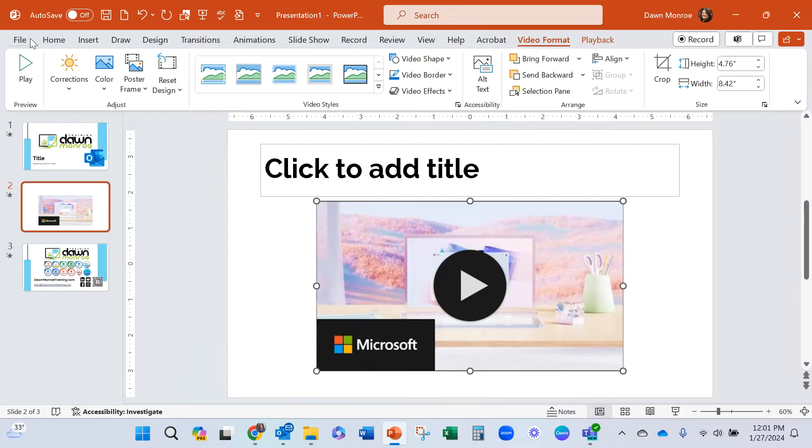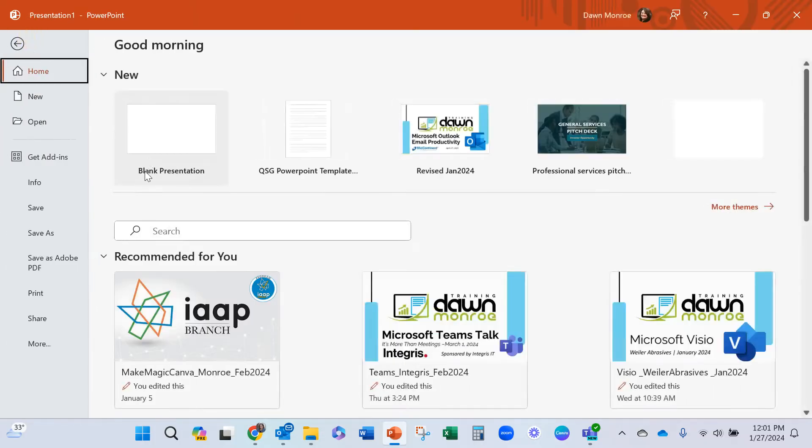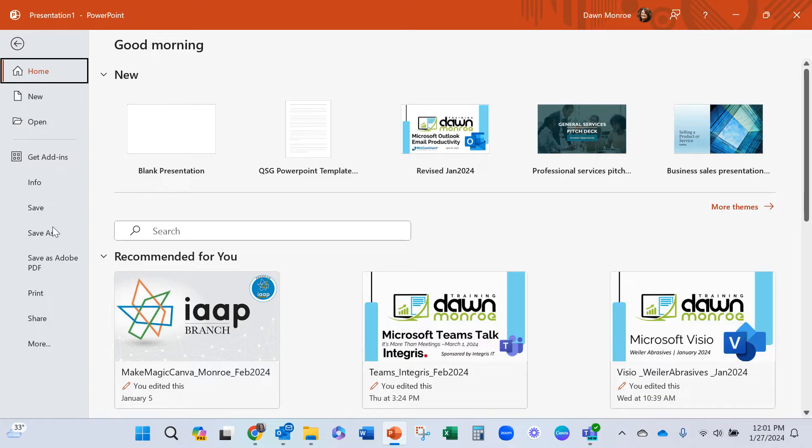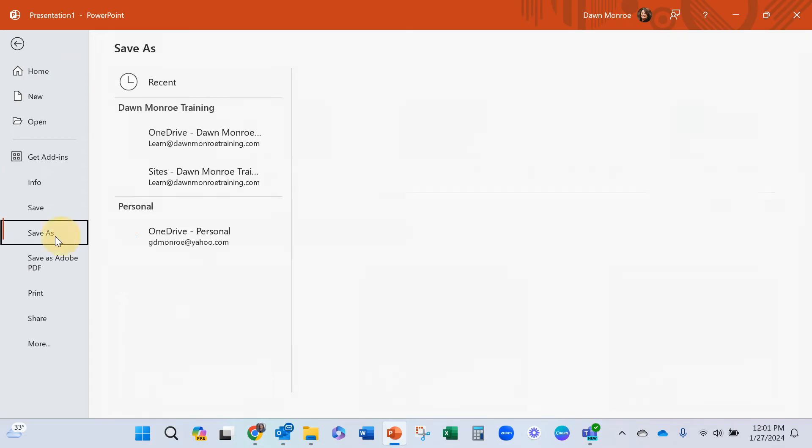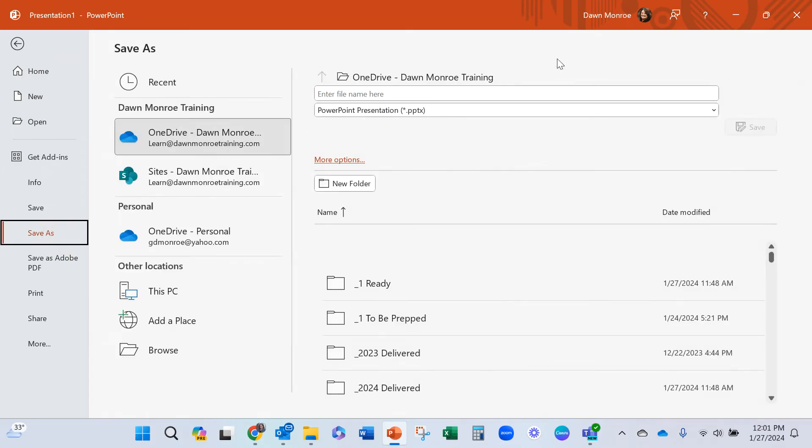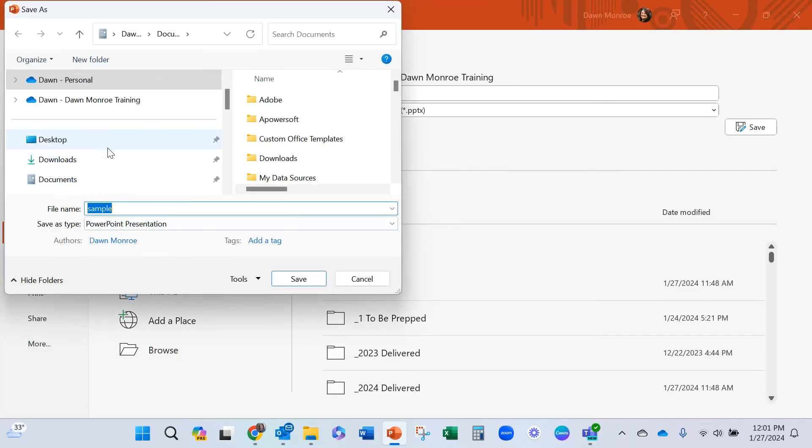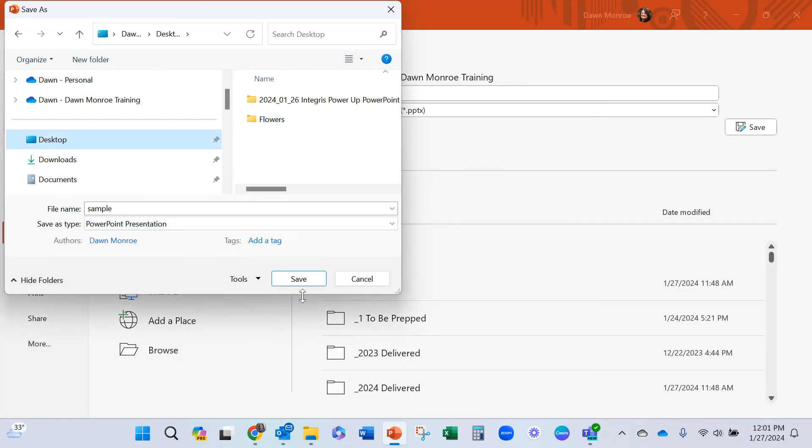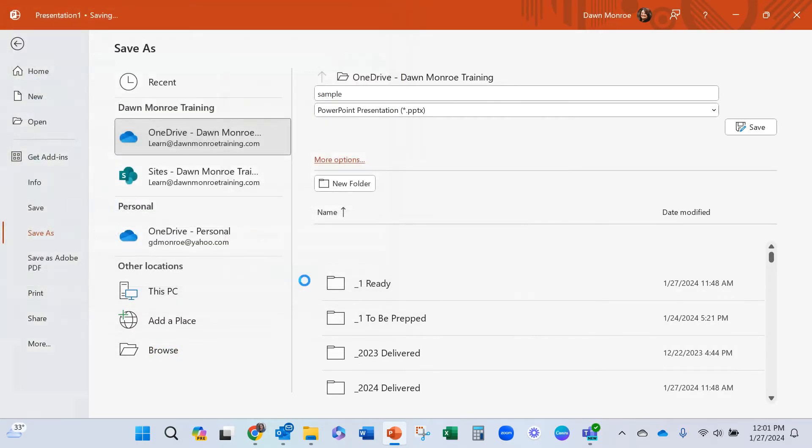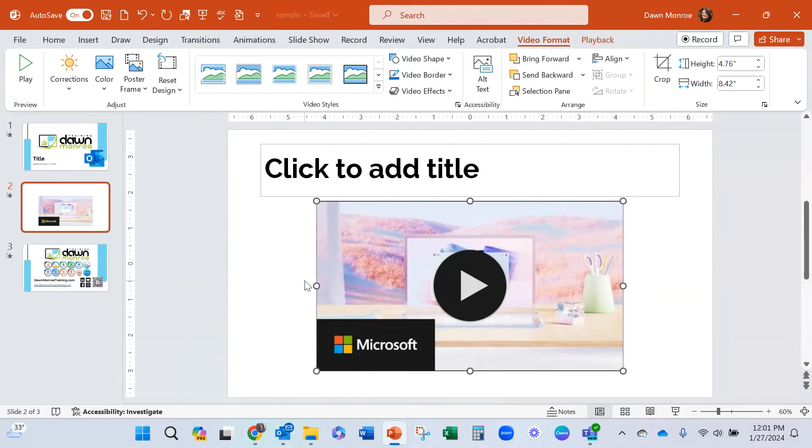So once I have this, let me go ahead and save this thing. There we go. We'll call this sample and we will put this out on the desktop. Save.